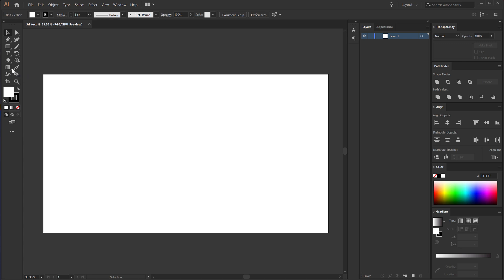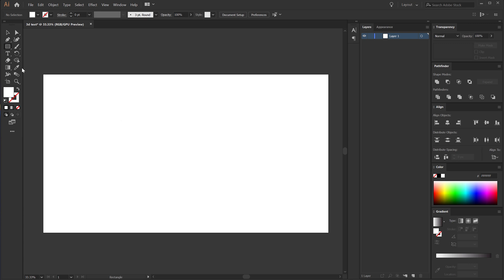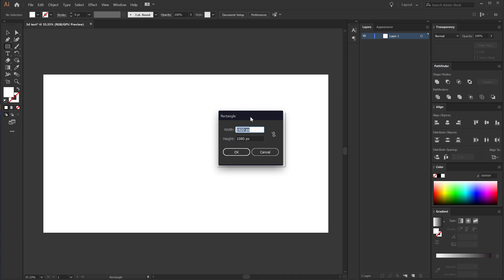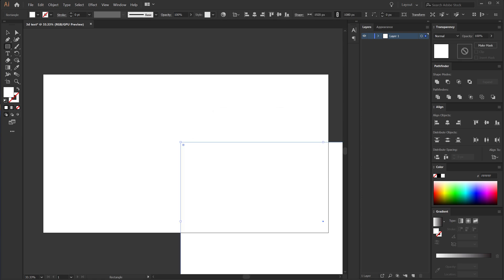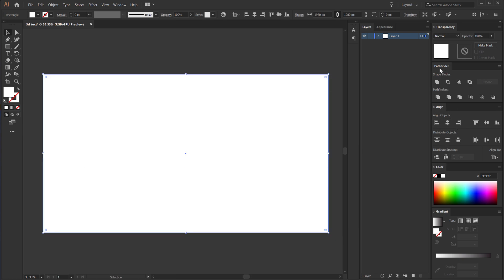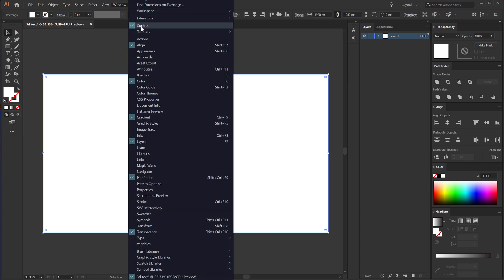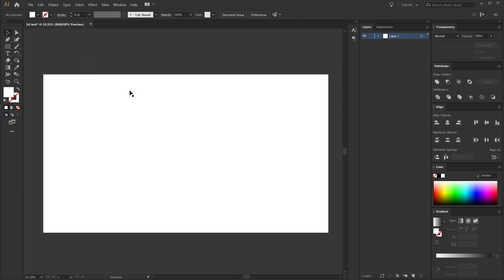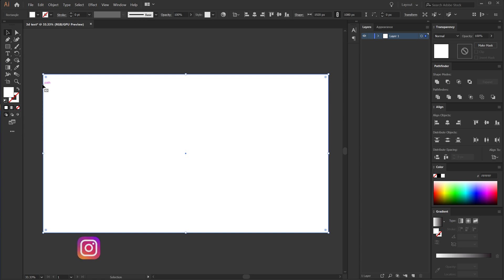Let's start by creating a background. I am going to select the rectangle tool. We don't need any strokes so I am going to set this to 0. I'll make sure the rectangle tool is selected and click on the artboard, which is going to bring up the pop-up for width and height. I am going to go with 1920 by 1080. Let's align it into the center. You can find all the tabs like pathfinder, align, and transparency by going into Windows. So here we have our background ready to go.